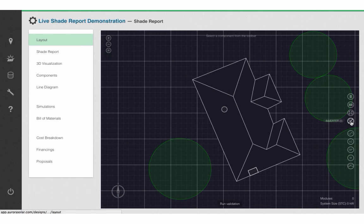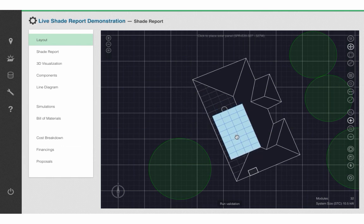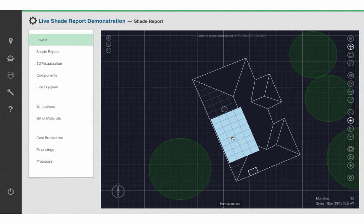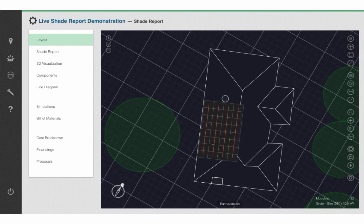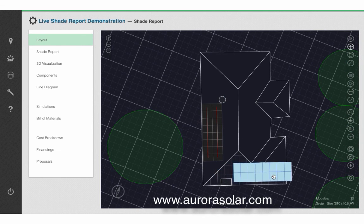Shading analysis is just one of many things you can do in Aurora. To learn how Aurora can be your one-stop solution for solar sales and engineering design, please visit www.aurorasolar.com.